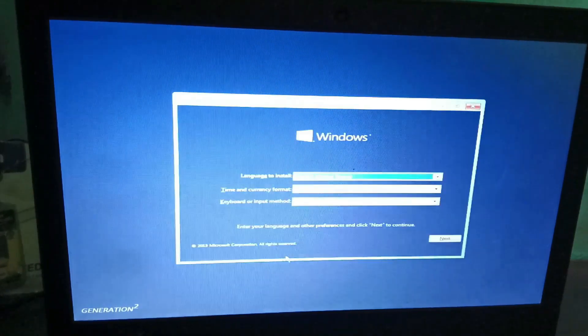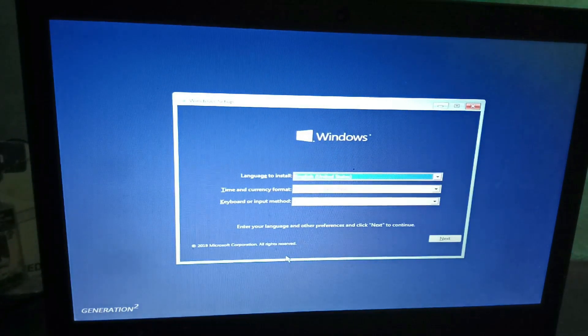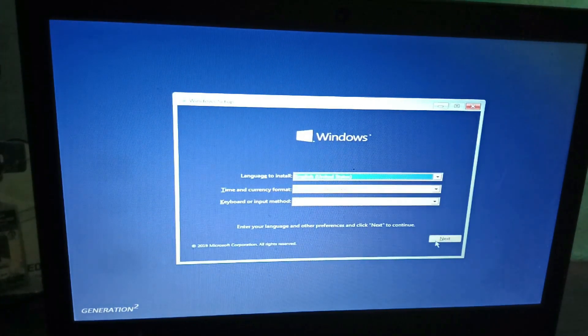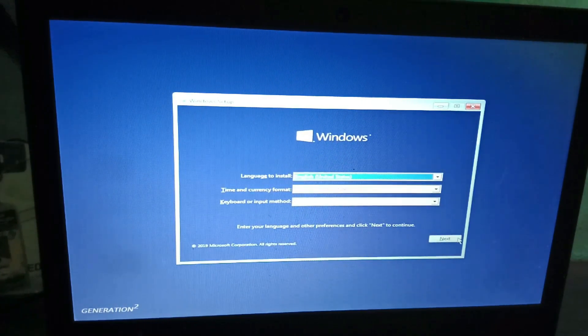Now we are going to do the latest version. We are going to load. If you need to change the format, you will need to change the format. It will be in the time zone. Now we will install.